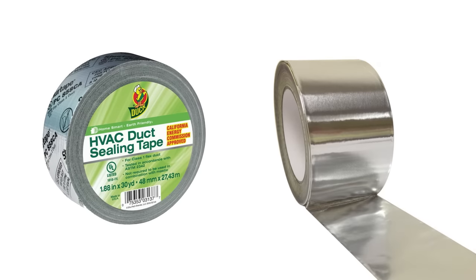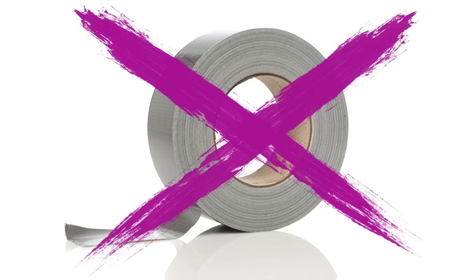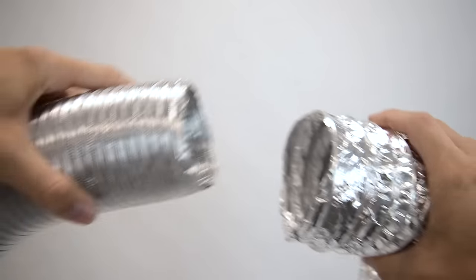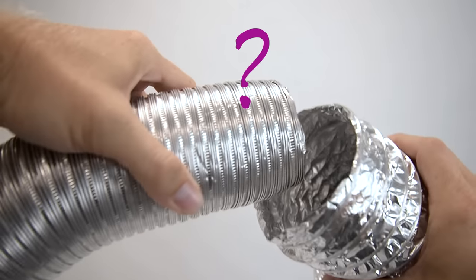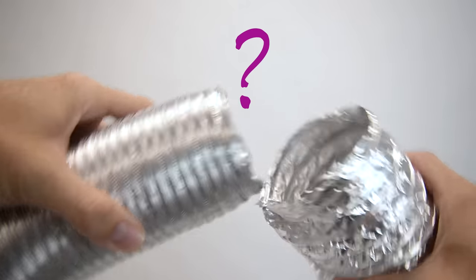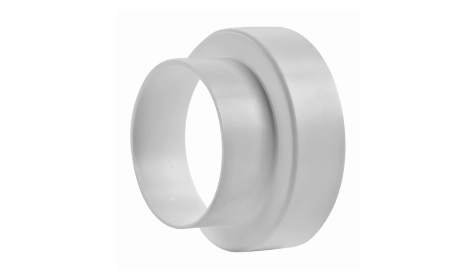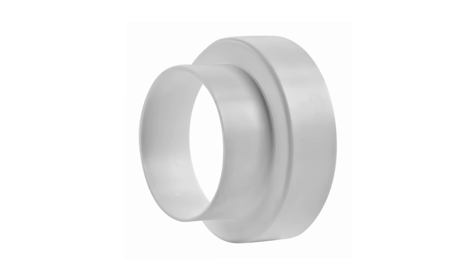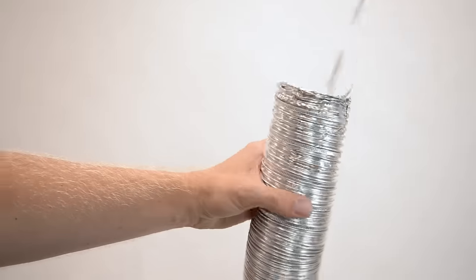Sometimes the duct on the venting kit may be a different size than the duct for your dryer. This is easily solved by a duct increaser. Repeat the steps of cutting one end of the aluminum duct.